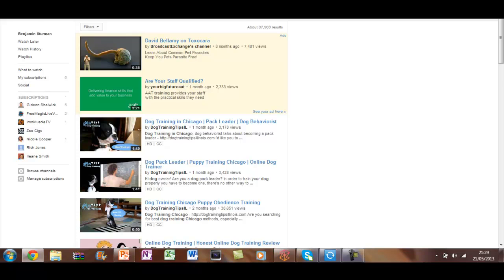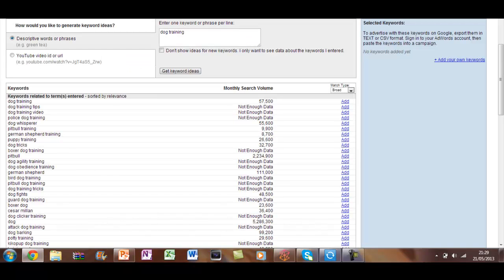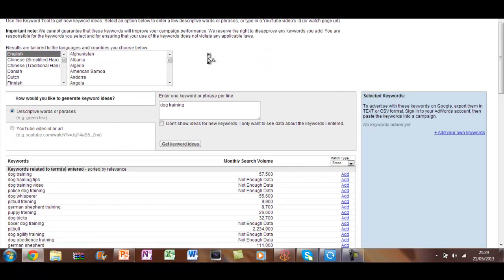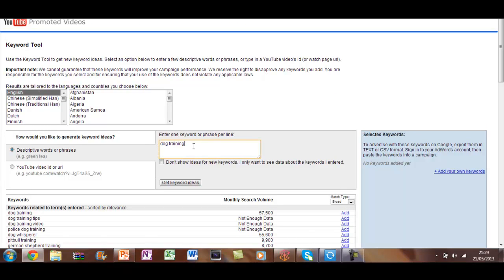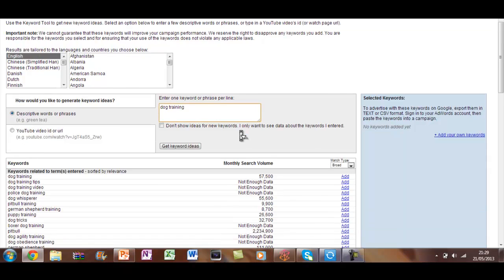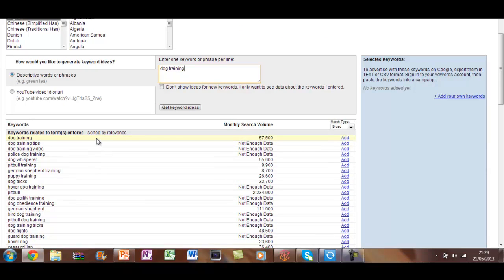Now another great thing is the keyword suggestion tool. Now I've already typed in dog training here. All you do is you just type in on Google, YouTube keyword suggestion tool, pick on English wherever you are, and I've just typed in dog training here, and we've actually got exactly what people are searching for and how much they're doing it monthly.